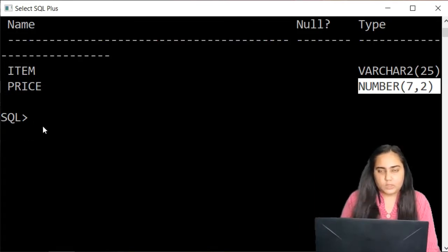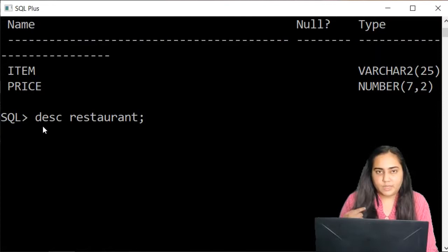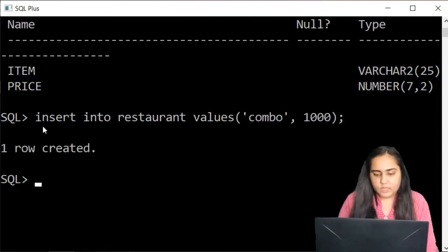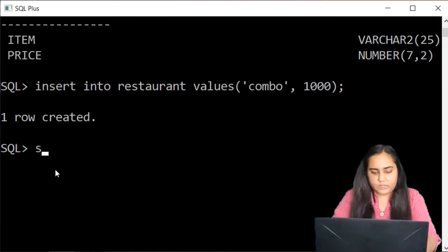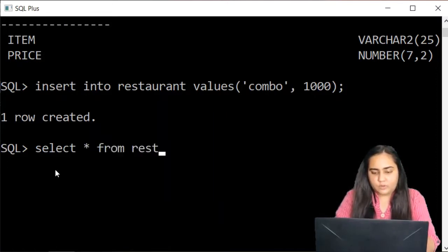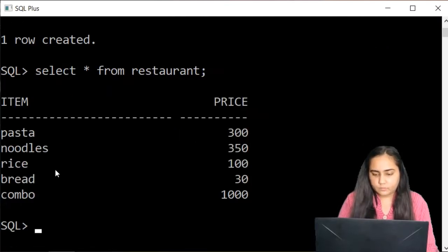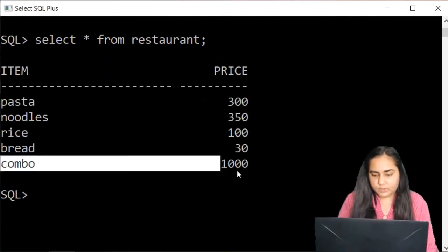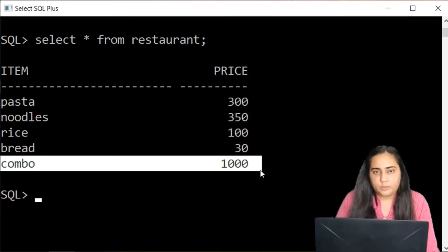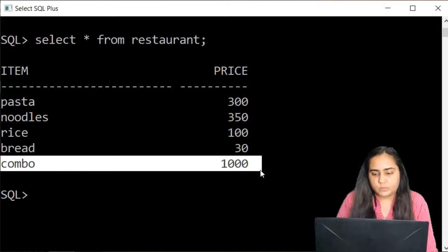Now if I try to insert the same values I inserted earlier — pressing the up arrow key to get the previous query — this time it works. We can check by typing SELECT * FROM restaurant and you can see the row is inserted. This is how the ALTER TABLE query works in SQL. Now I'm going to show you a different version: where you want to add a new column.